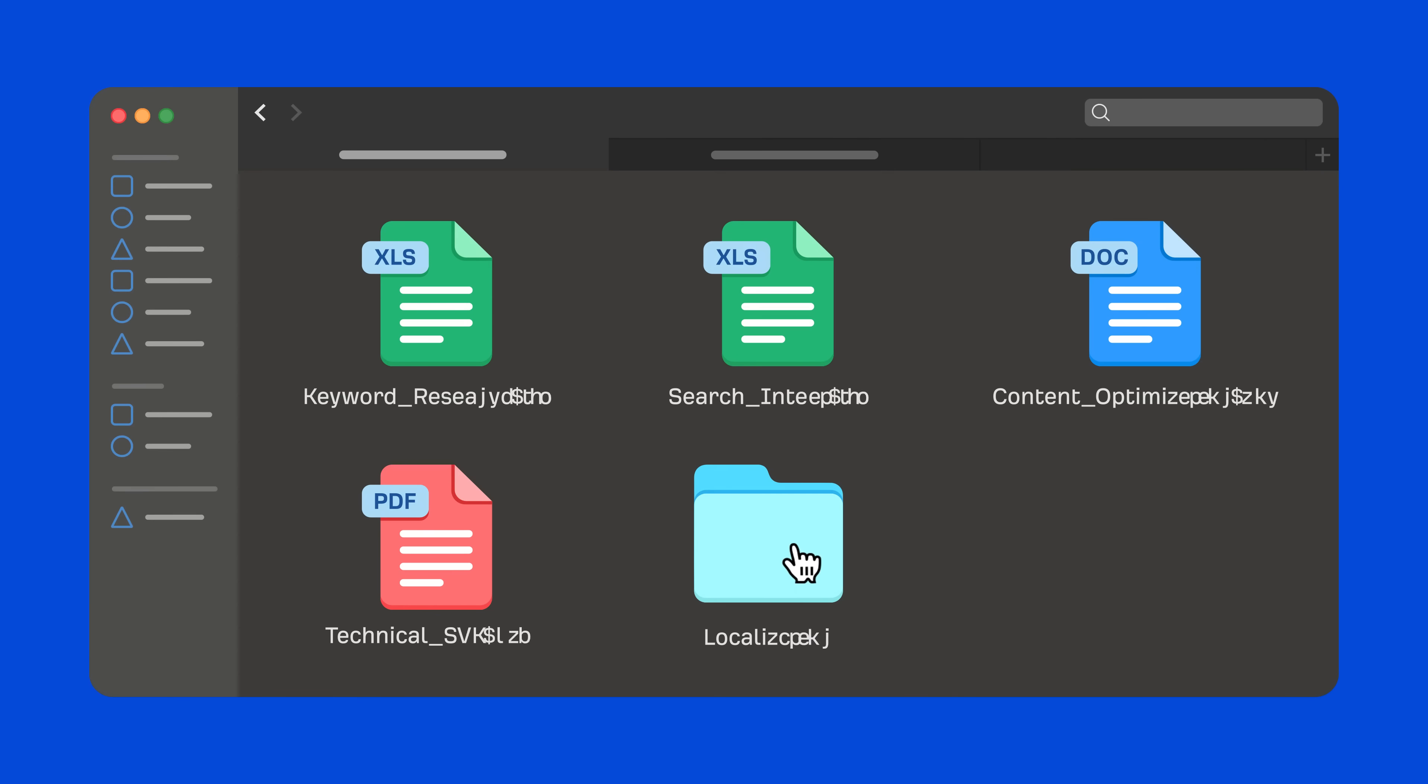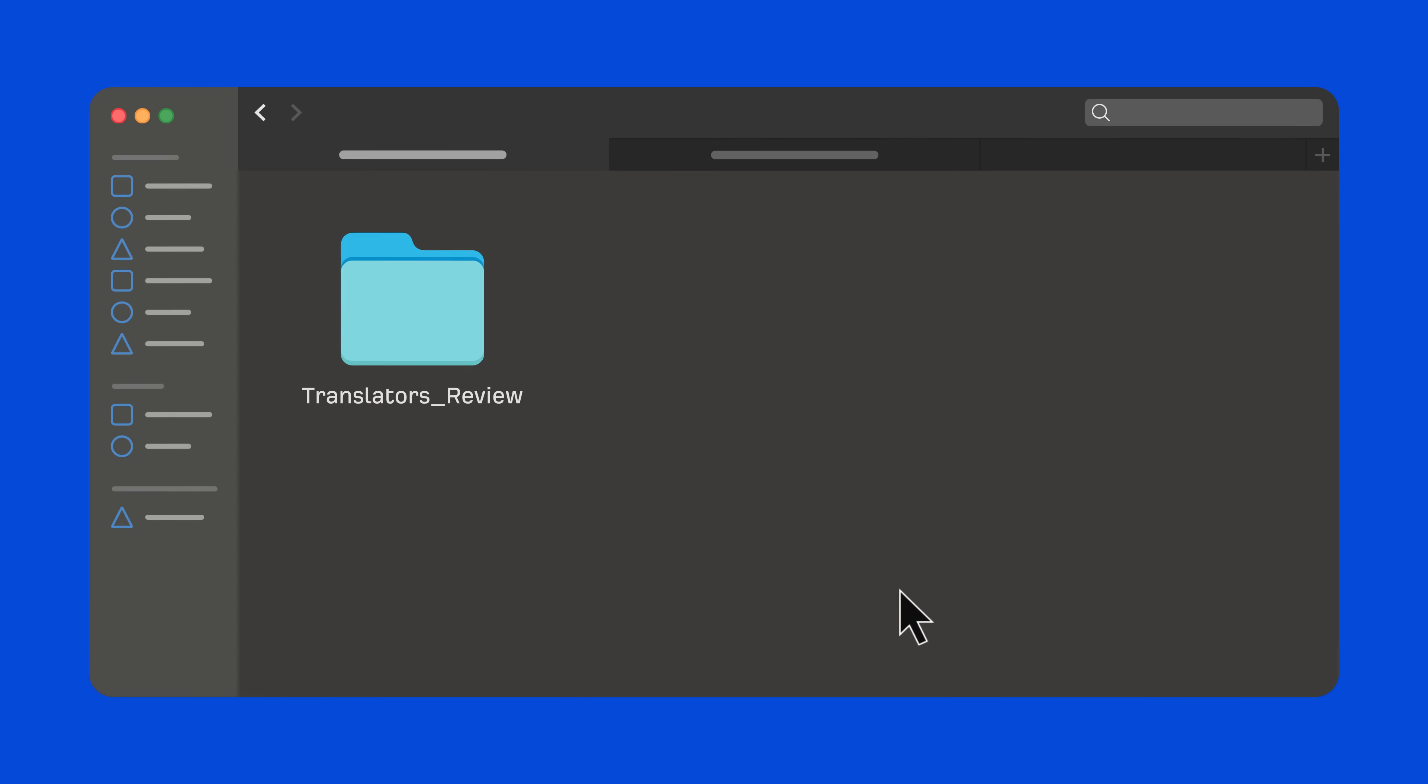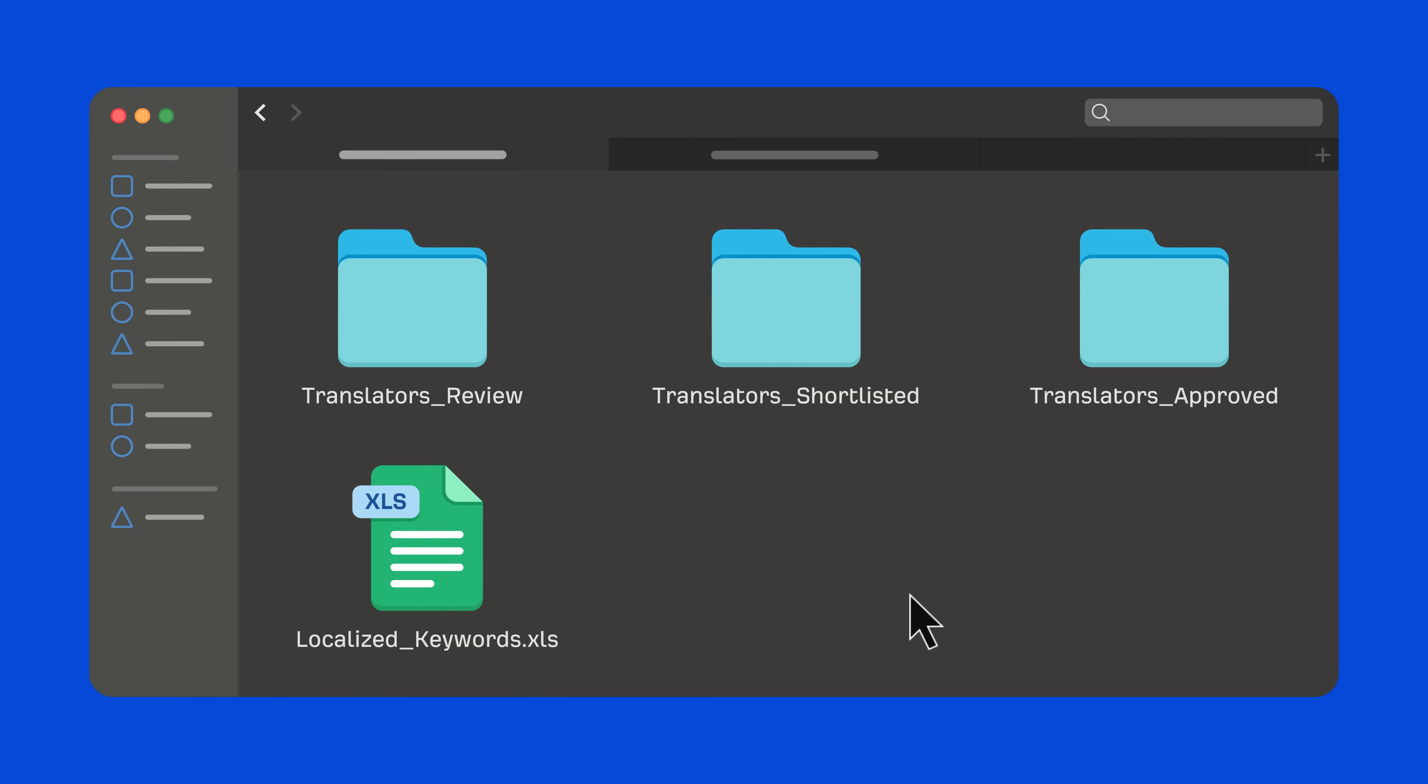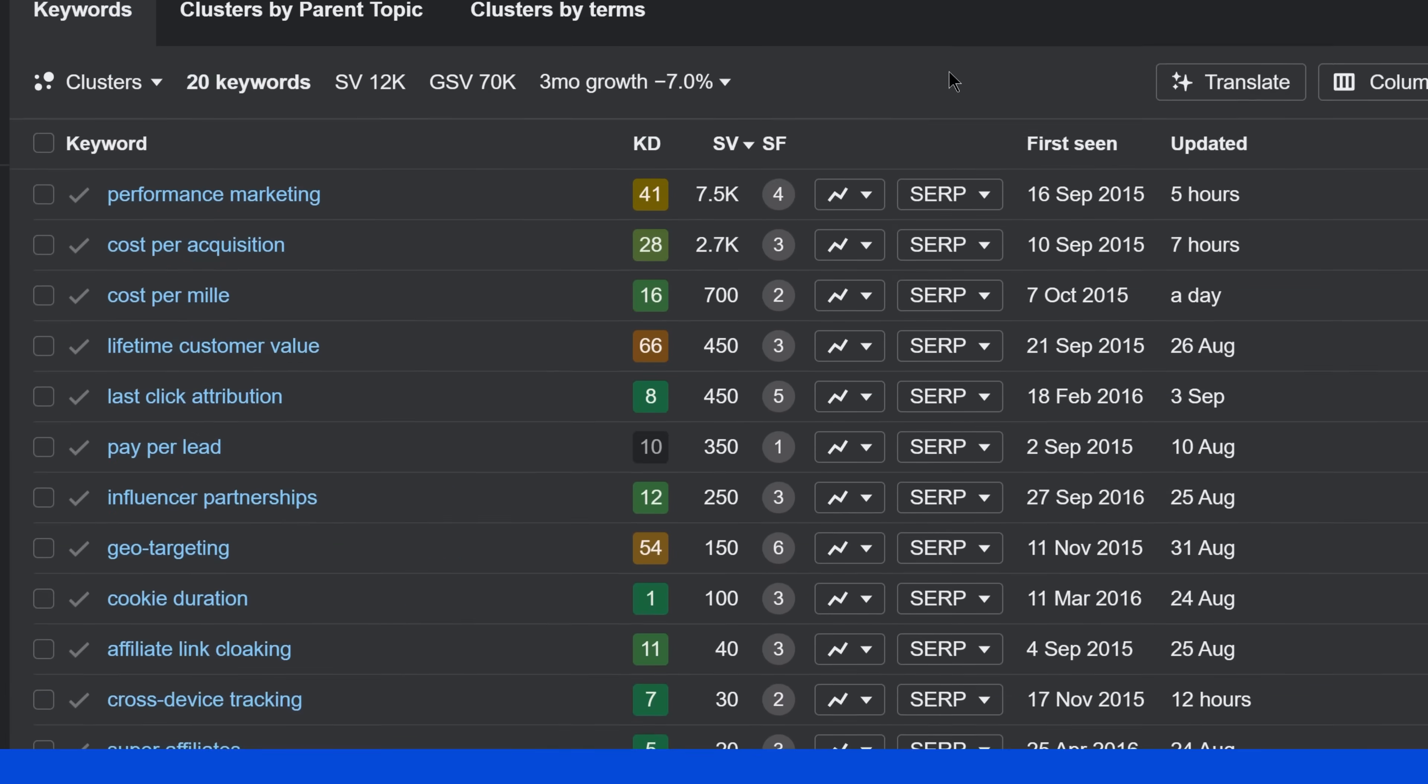Normally, you'd have to hire experienced and expensive translators, make sure the translated keywords are localized properly, and create a localized content plan. What a mess!